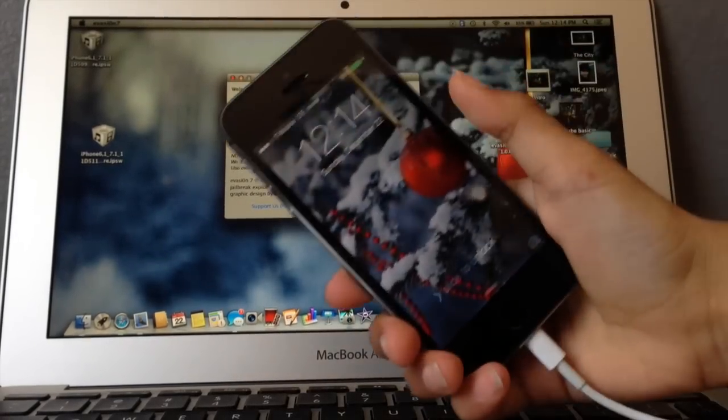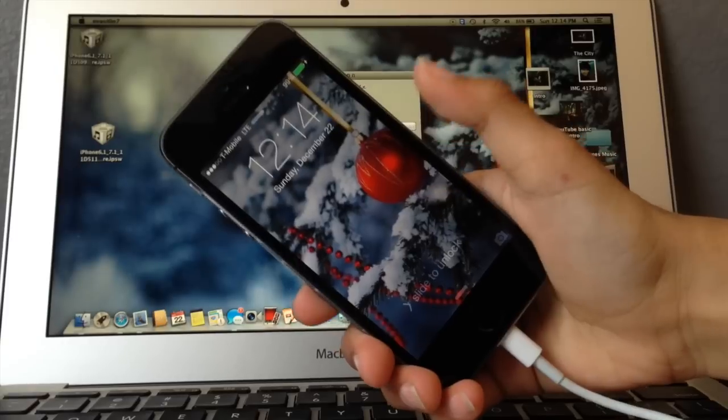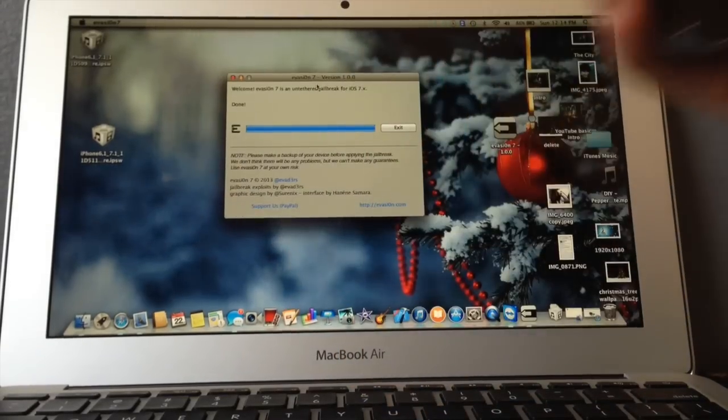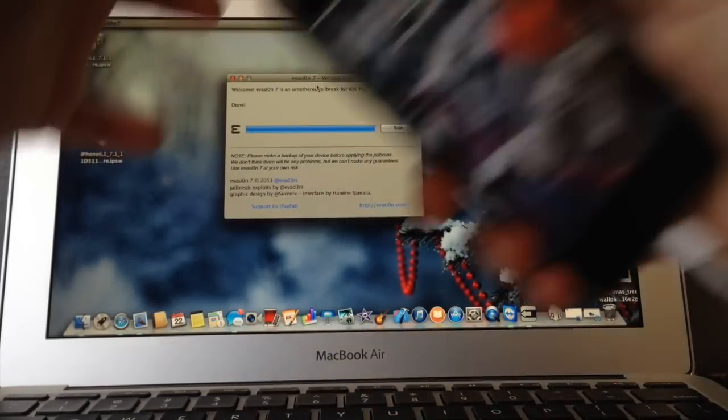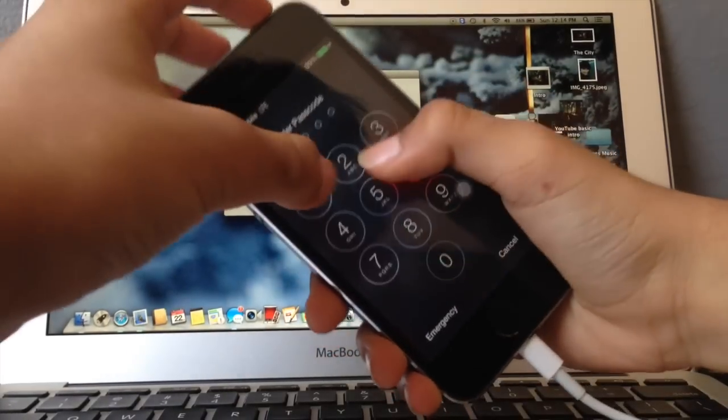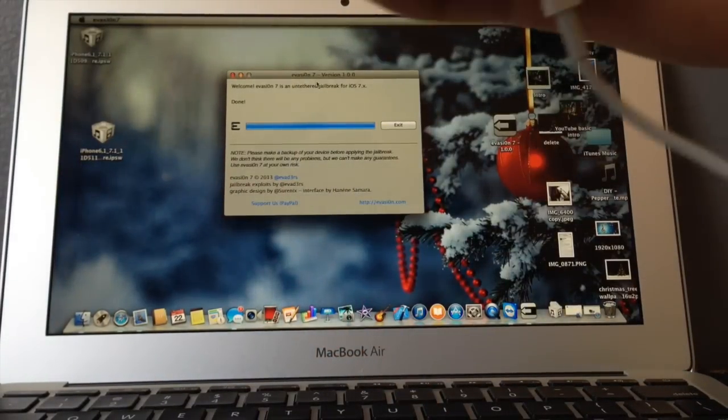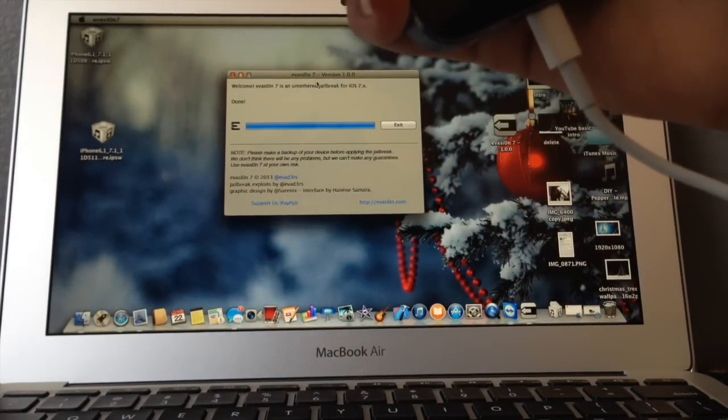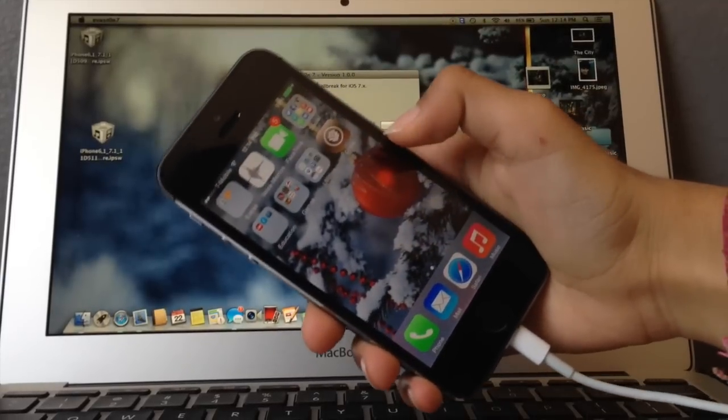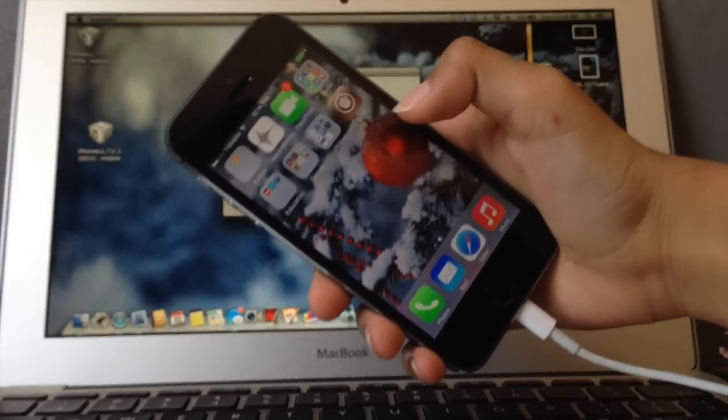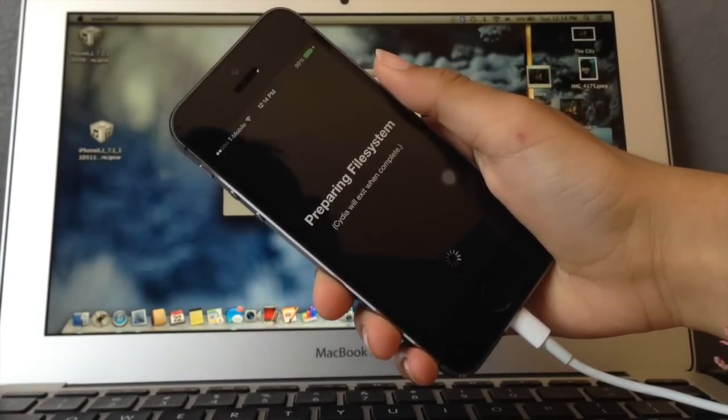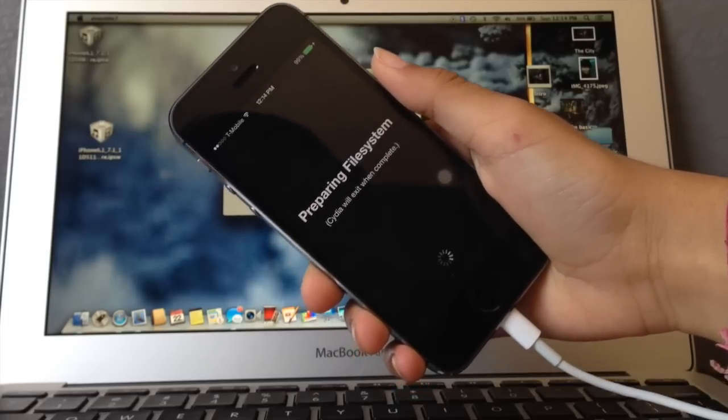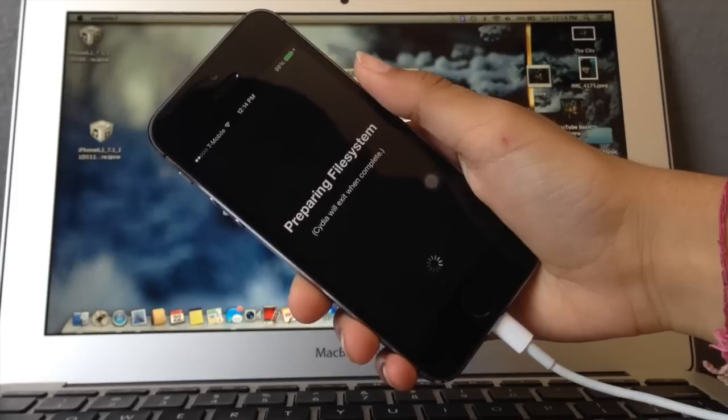So here we go, my device has completely rebooted. It's frozen. It's frozen. Oh, never mind, it just lagged for a second. As you can see, you see Cydia right there. You just want to tap Cydia once and Cydia will exit while it's complete.